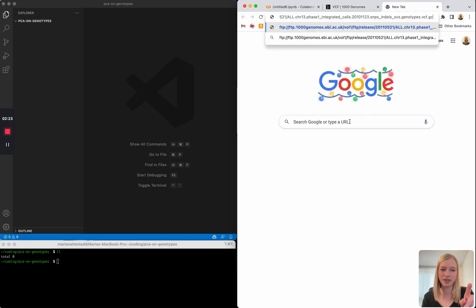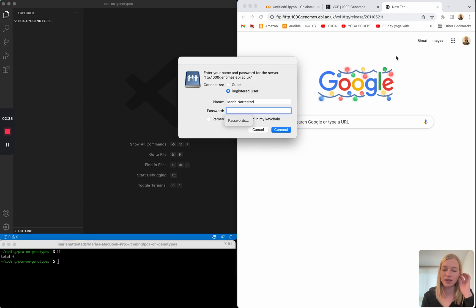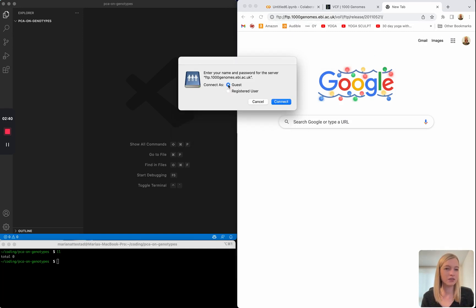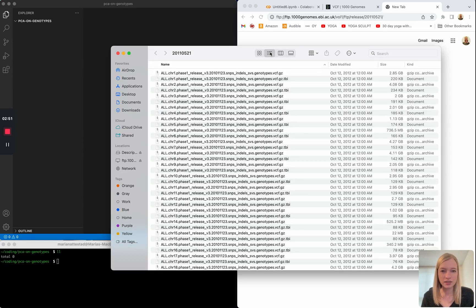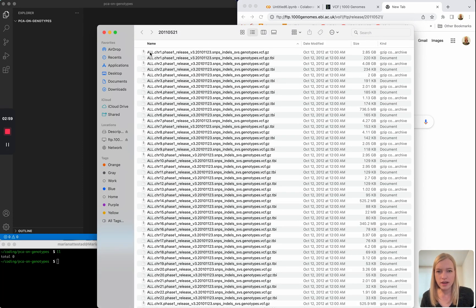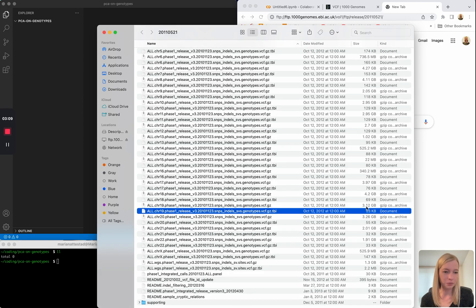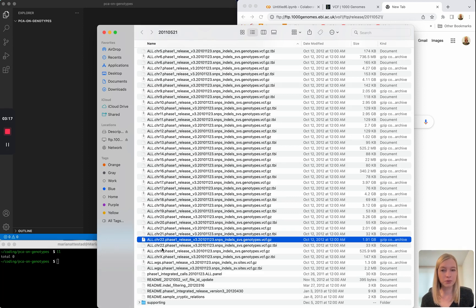I'll copy the FTP link and paste it into the command line. I'll go up to the nearest directory to list the data. I'm on a Mac, and here the name and password is only needed if you need special access, but this data is publicly available so you can just say guest and that'll connect it. In list view we can see all these VCFs from different chromosomes. Many of them are multiple gigs of data, so I'll lean towards taking one of the smallest autosomes, which is chromosome 22.